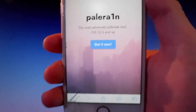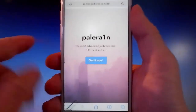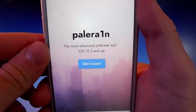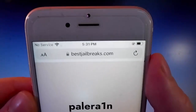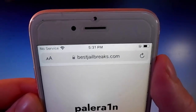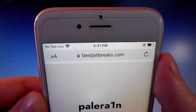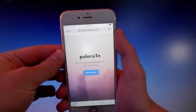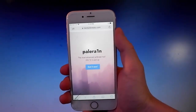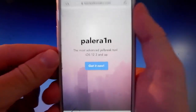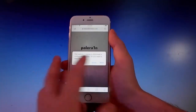This is how it's going to look like. As you can read here, it says that Pelerain is the most advanced tool for jailbreak, and it works with iOS 12.3 and more. You need to open your browser and go to bestjailbreaks.com. That's the website you need to visit, and once you're here, I'll show you how to download and install Pelerain on your phone, and then we're gonna jailbreak it together.